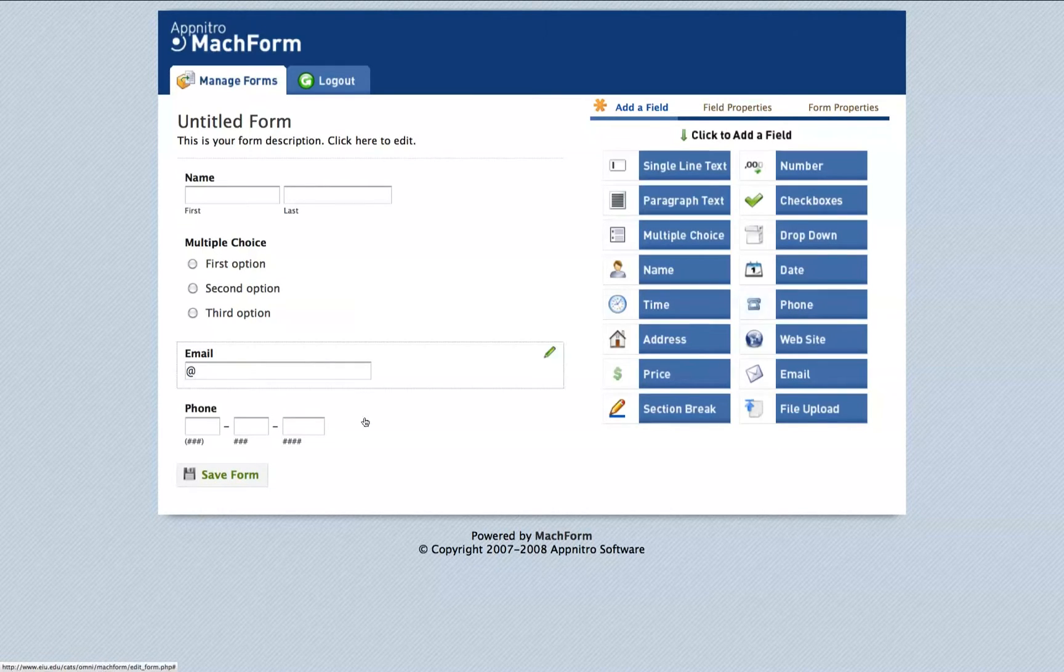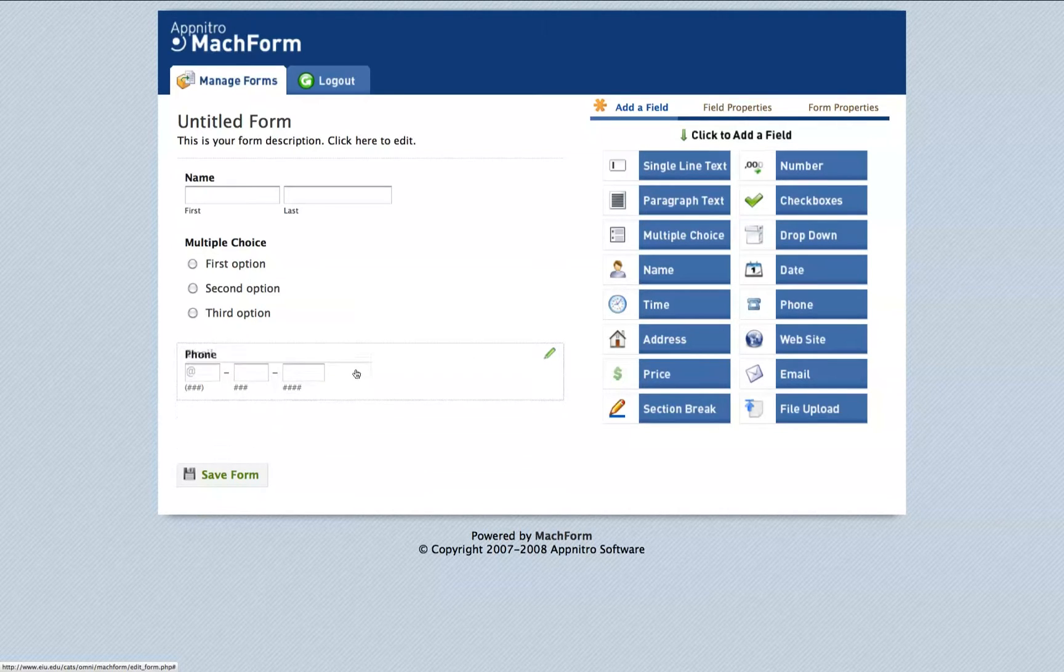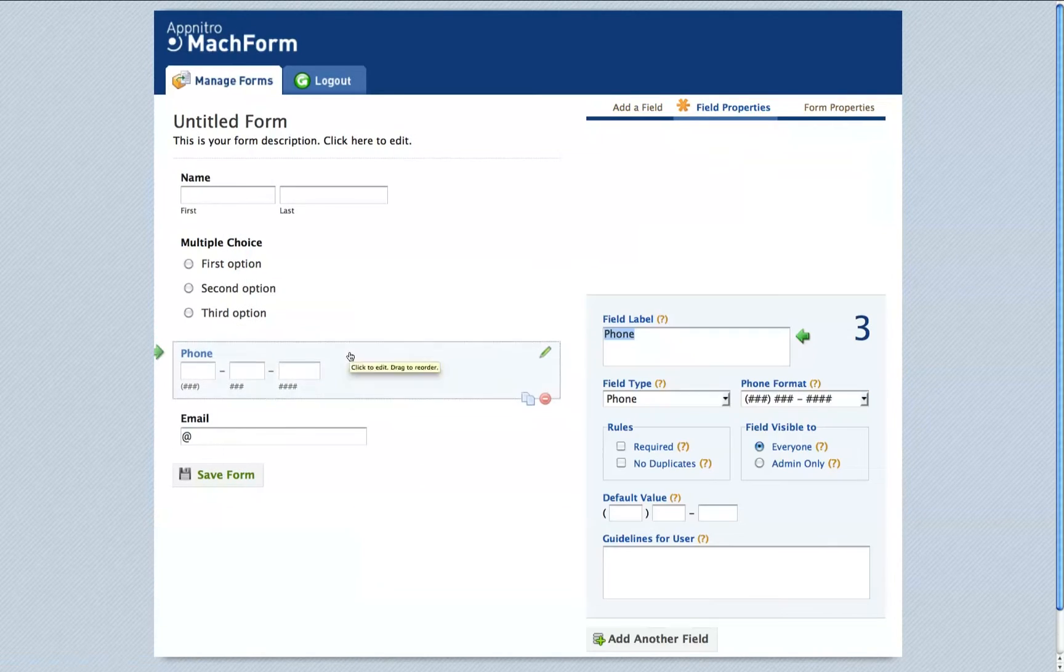You can change the order of the fields in your form by clicking the field itself and dragging it into the order that you like.